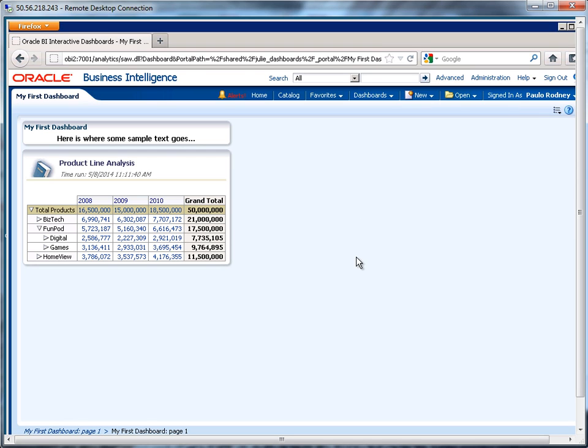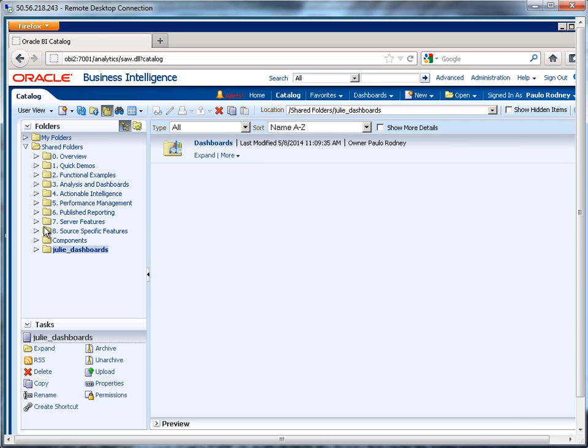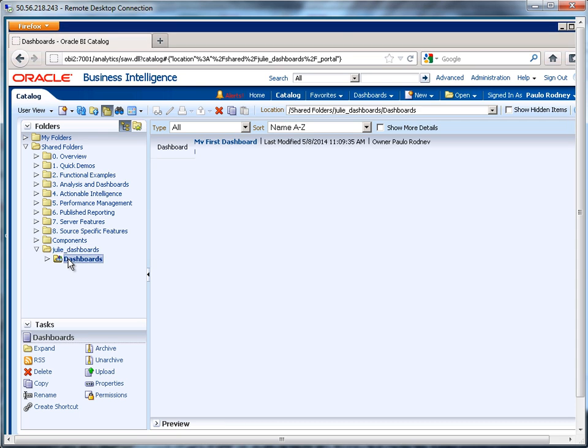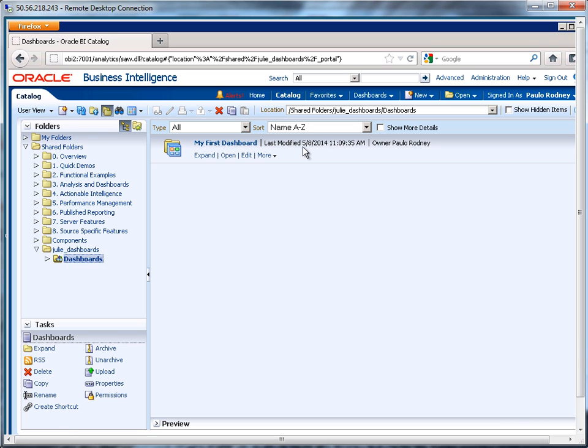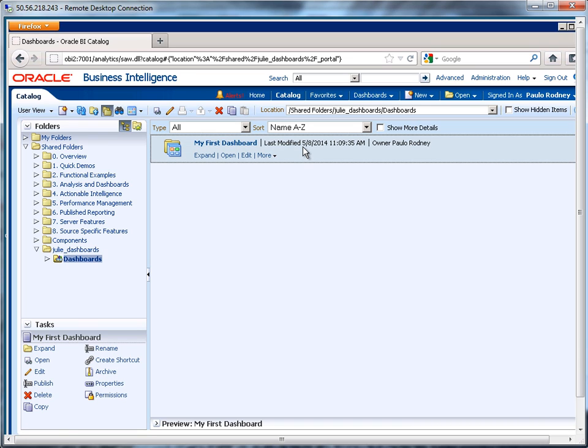So we created our first dashboard. Let's look at our catalog now, and you can see that it's sitting under dashboards, sitting right in here. I hope you found this video tutorial very useful. Please visit our website at www.fireboxtraining.com.